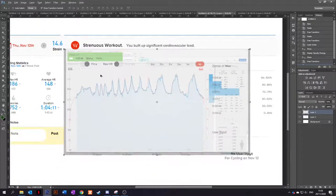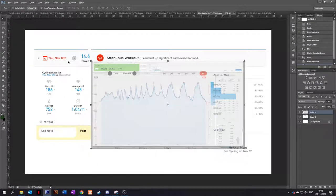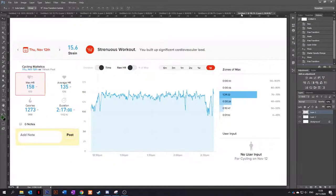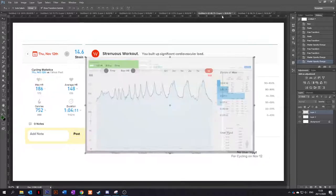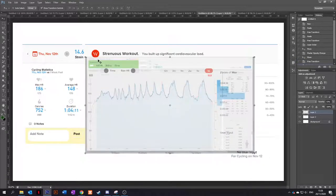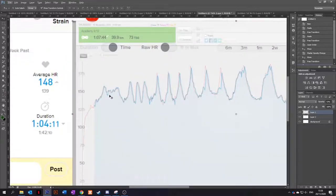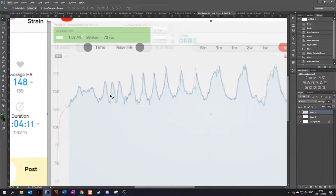Moving on. Now this is an interval session. So this was before the two-hour zone two on the 12th again, but earlier in the day. And again, I mean, that is tracking absolutely perfectly.